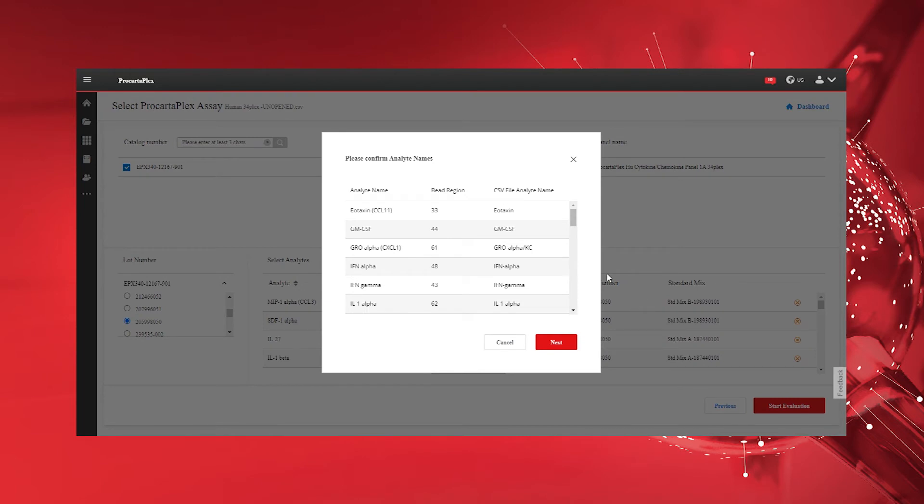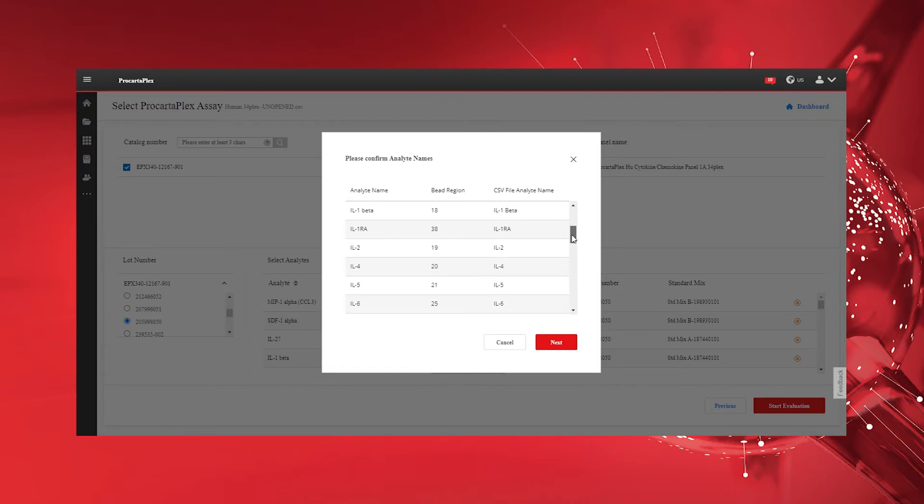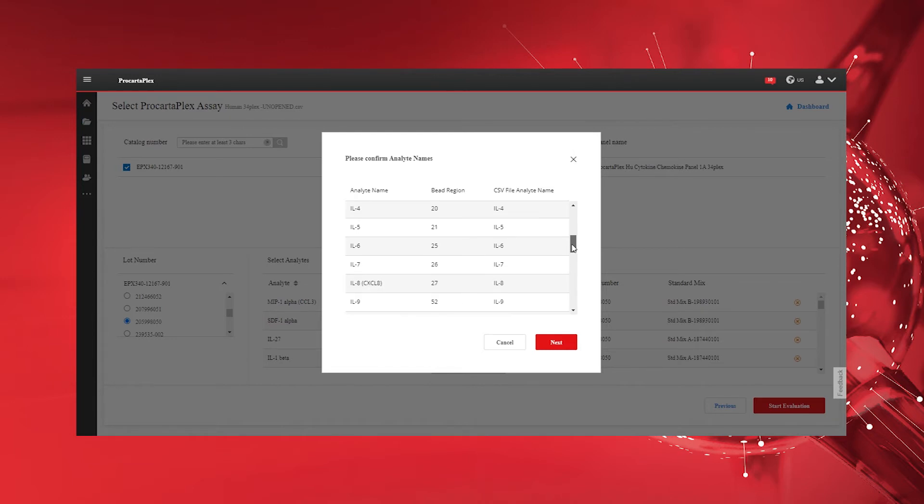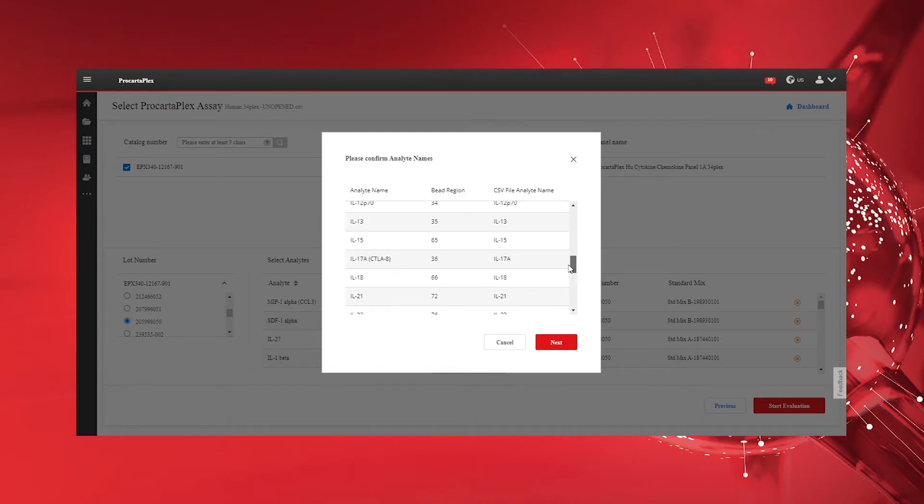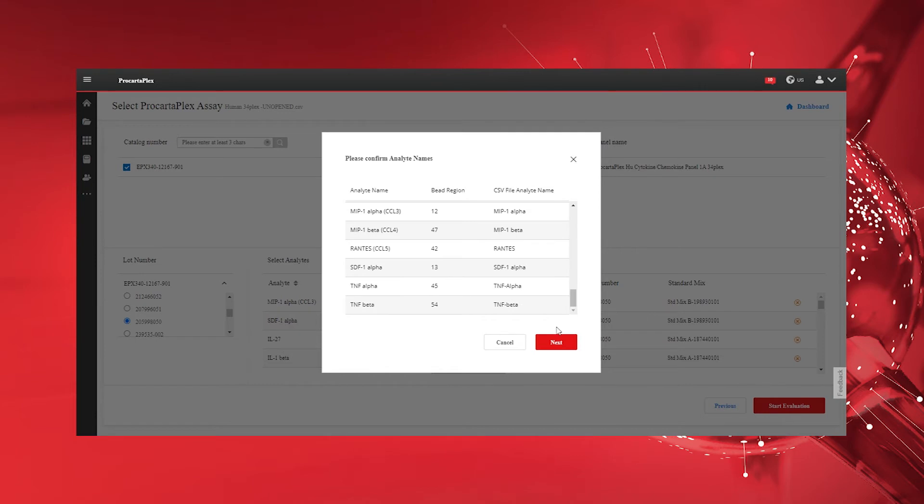Verify that your analyte selection matches the analytes listed in your CSV raw data file. A mismatch between your selection and the raw data is indicated in red. Select Next to confirm and proceed to the results page.